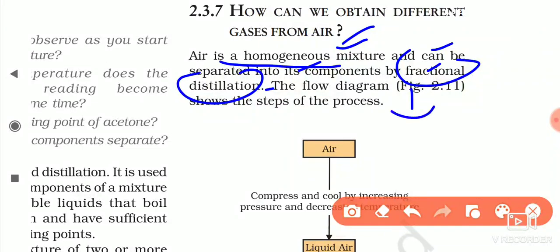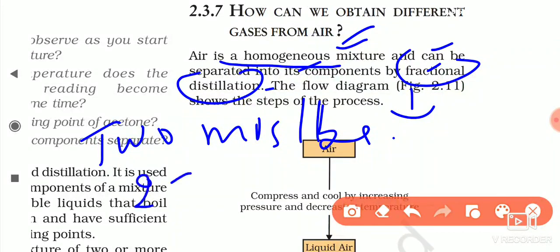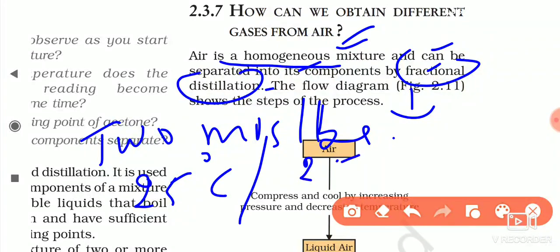Fractional distillation is a method to separate two or more miscible liquids, but the difference in their boiling points should be less than 25°C or 25 Kelvin. If the difference is more than 25°C, then we use the simple distillation method.